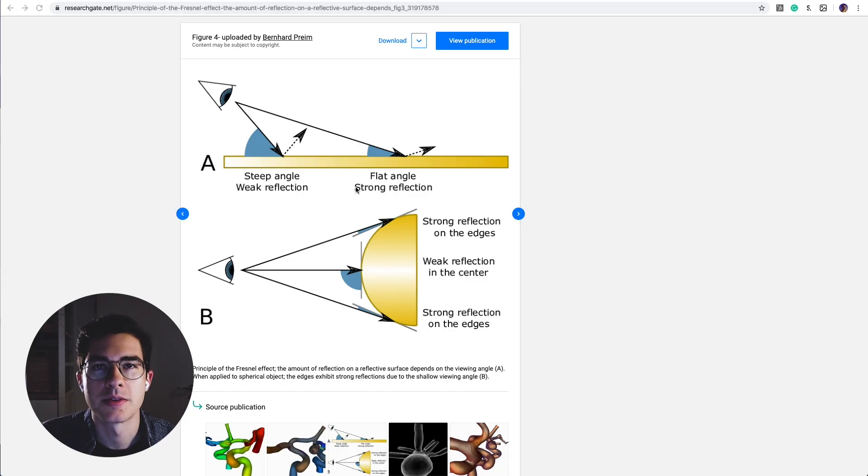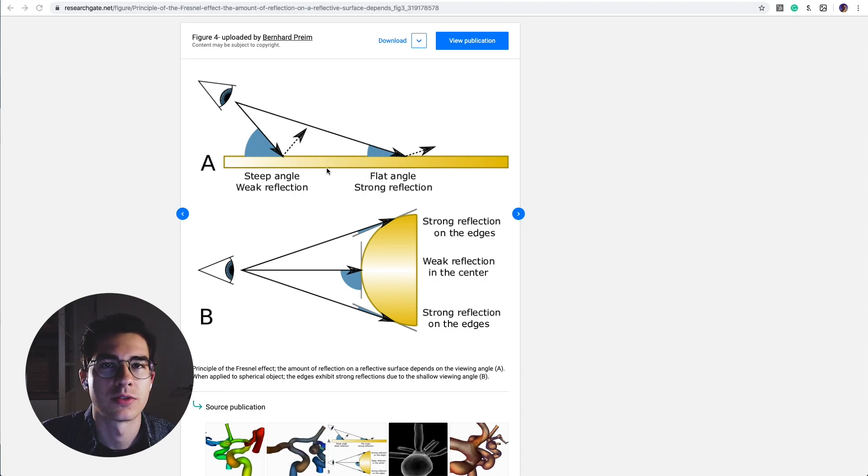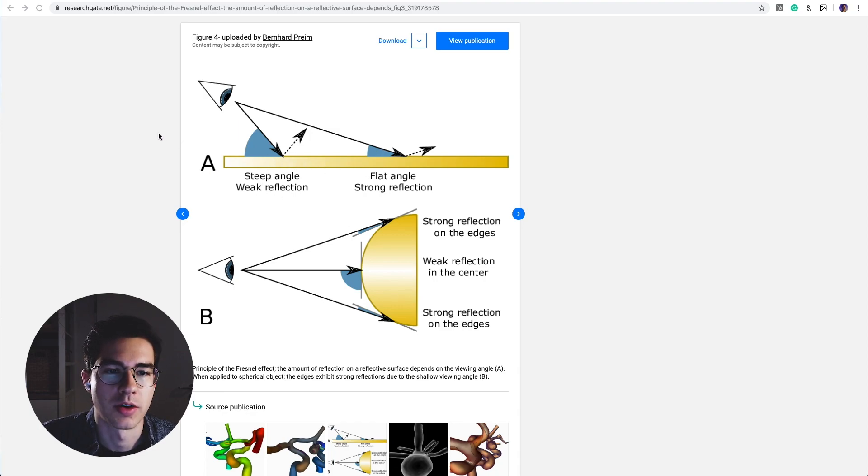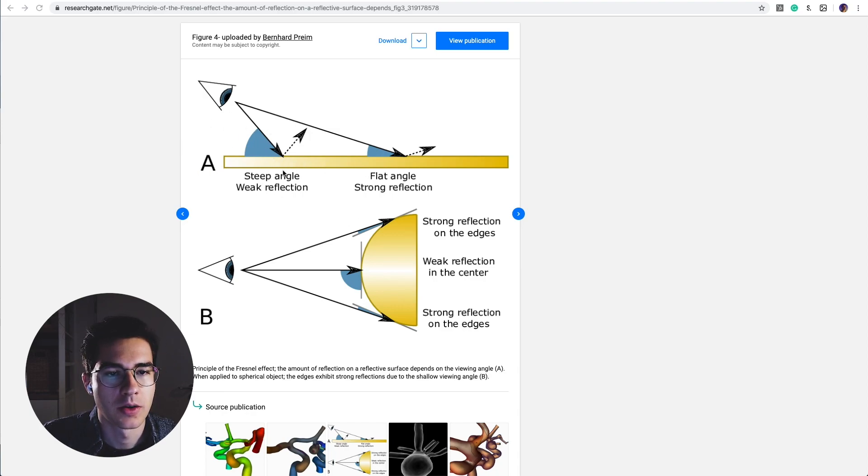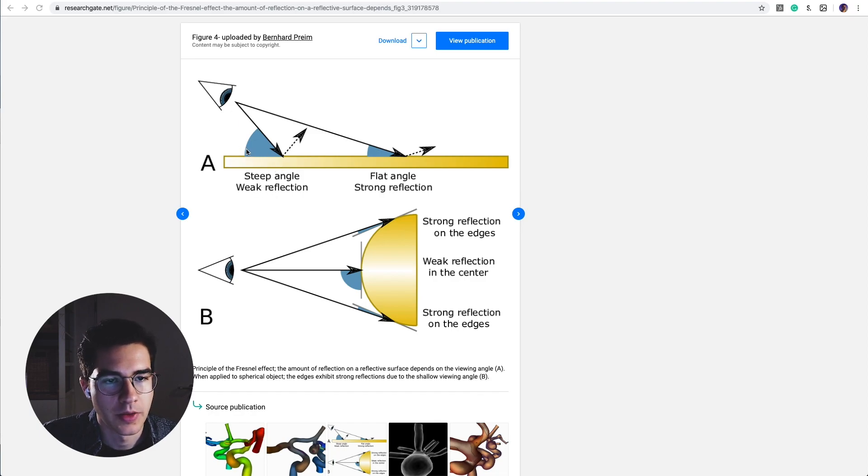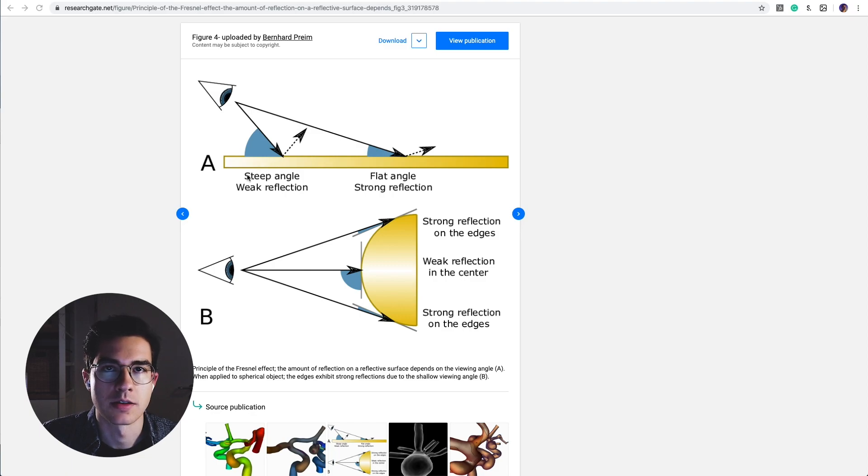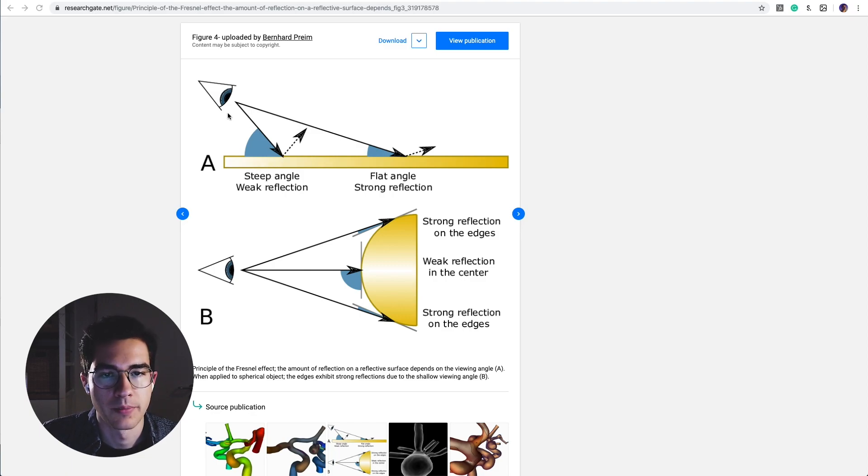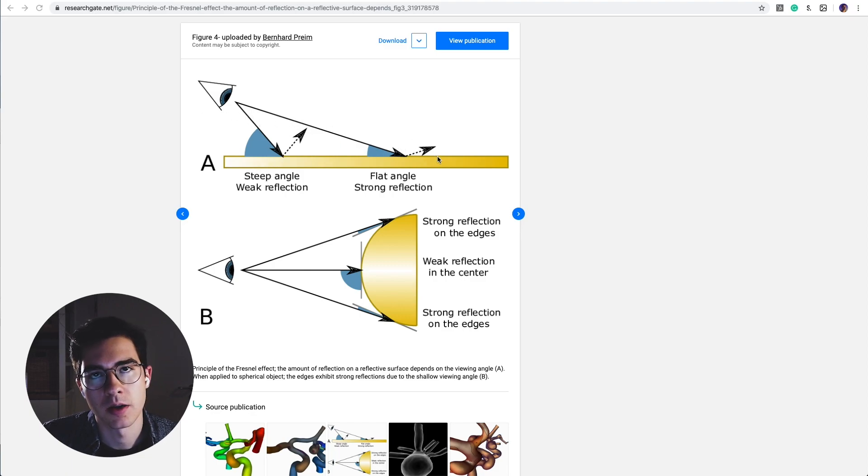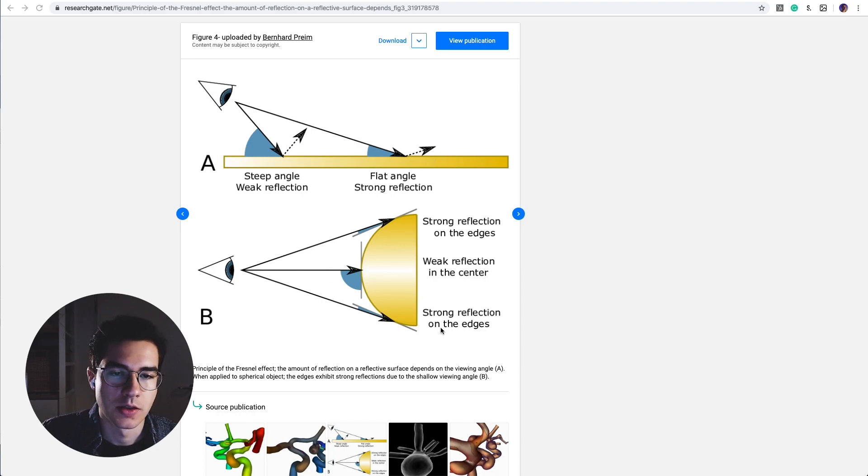The Fresnel effect describes the change of reflectiveness of material depending on the view direction. If I look at the material from a steep angle like here, we will get weaker reflections because more light is absorbed by the material. And as soon as we get a more flat angle we will receive stronger reflections.